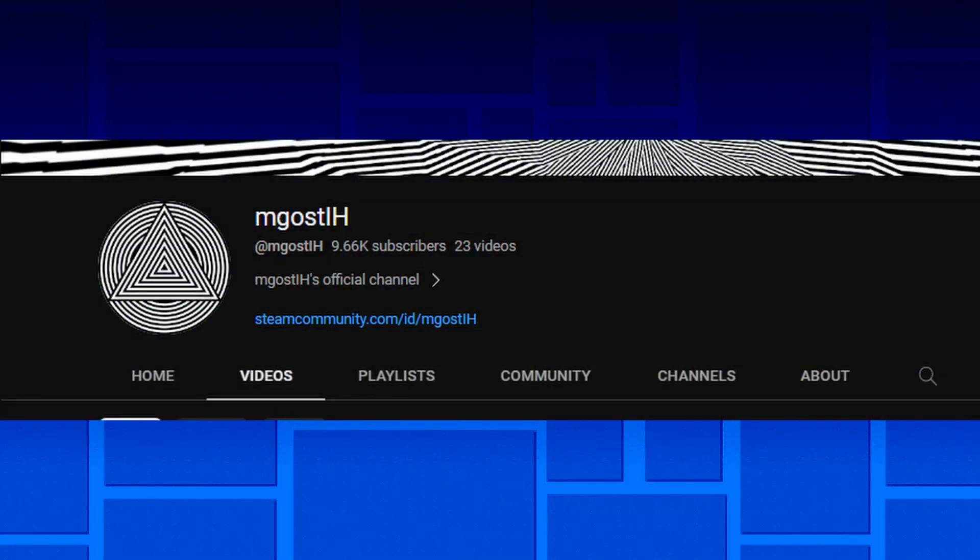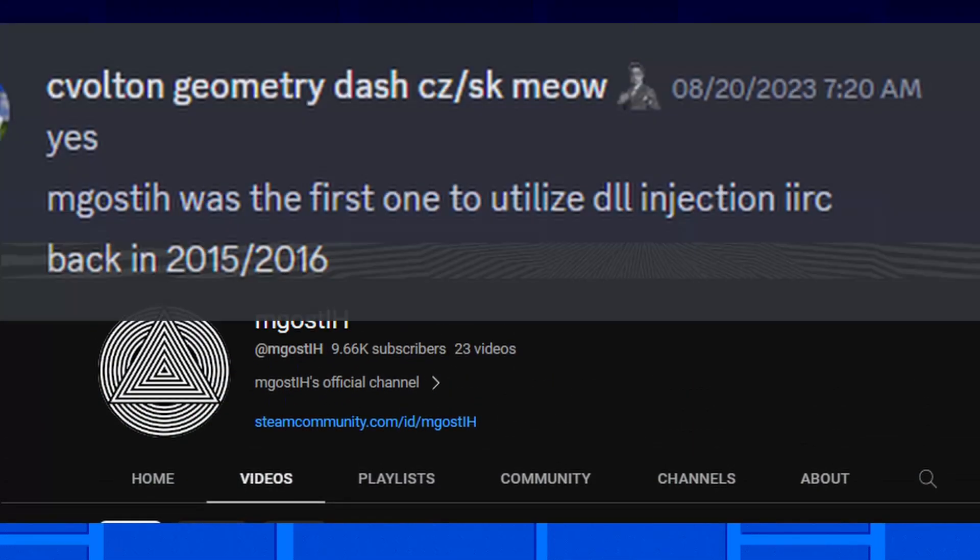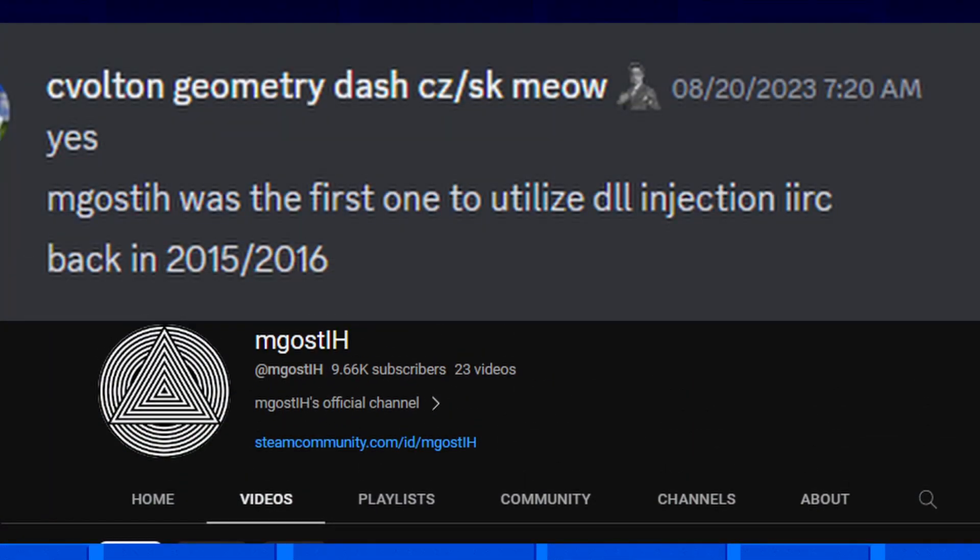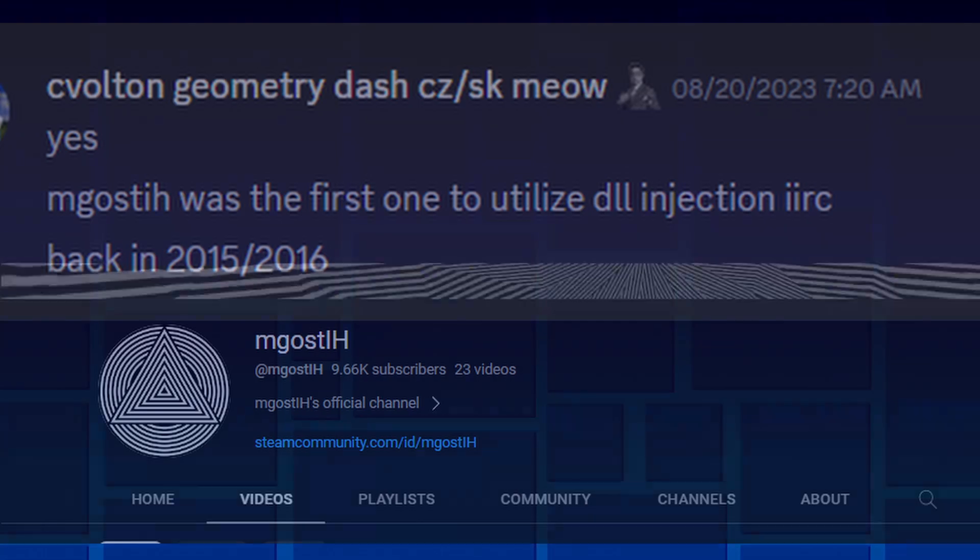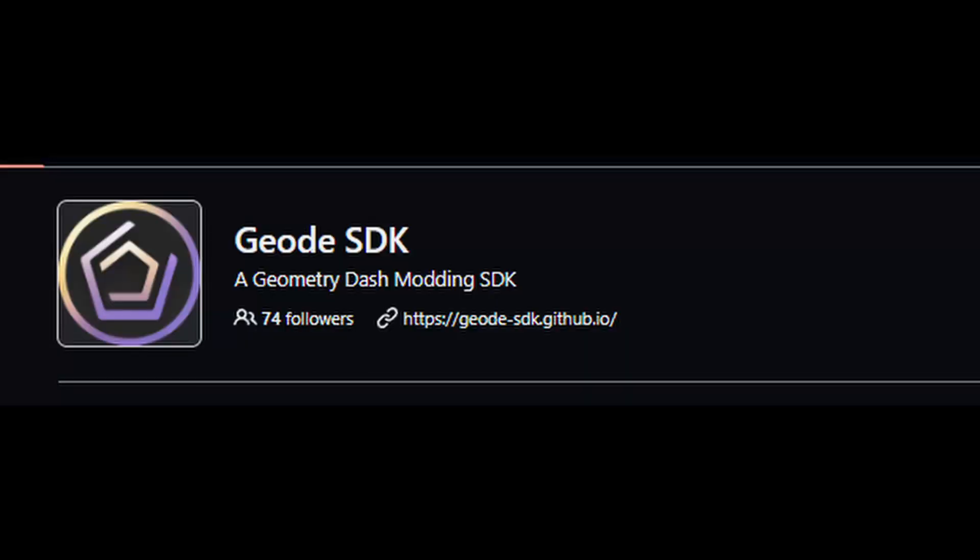Mgosset was one of the first modders to use this method all the way back in 2015 or 2016. In recent times, another form of mod loading has emerged. I could probably make a whole another video about Geode, but here's the gist.